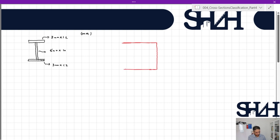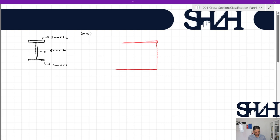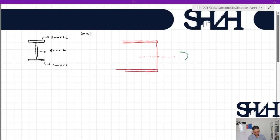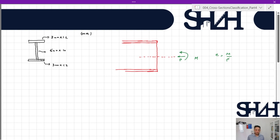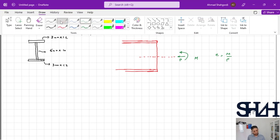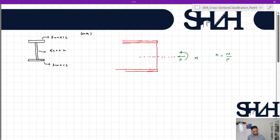Now assume that the cross section is not only under bending moment but also has a compressive force P applied. First, we need to calculate the eccentricity — the distance of the force from the center of the beam. Eccentricity is calculated as e = M divided by P. So instead of these two actions, we assume the force is applied at a distance e from the center of the cross section.